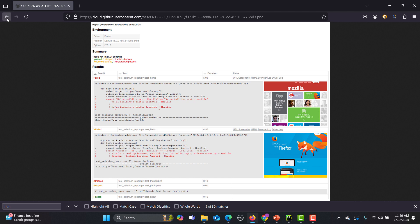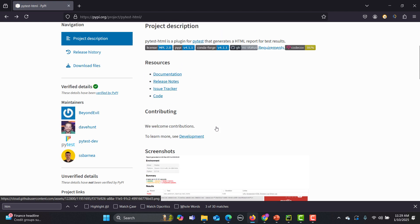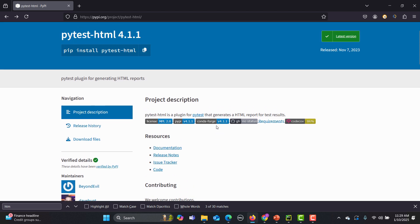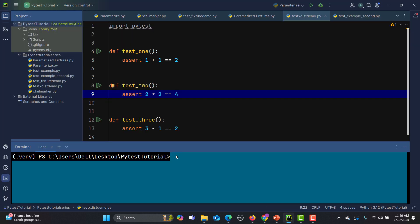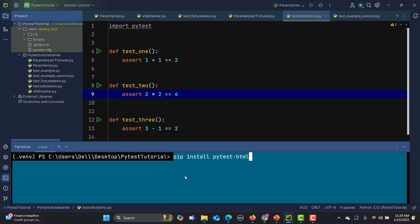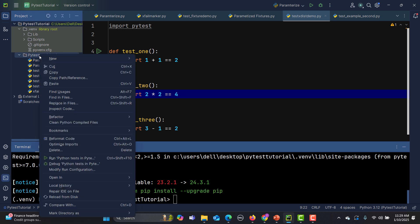Let's go back and install this one. Simply what you need to do is pip install pytest dash html. Copy this one and just go to PyCharm into the terminal, paste this command, press enter. It will install the pytest html plugin in your project.